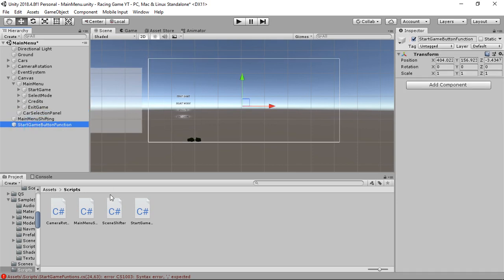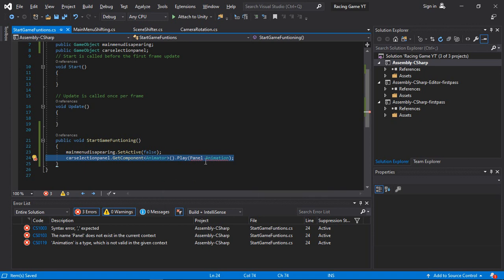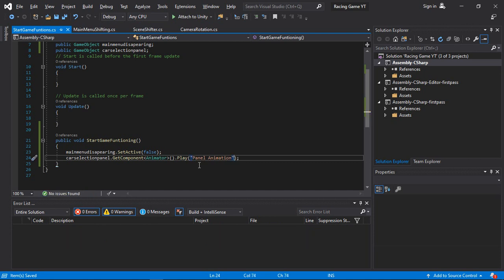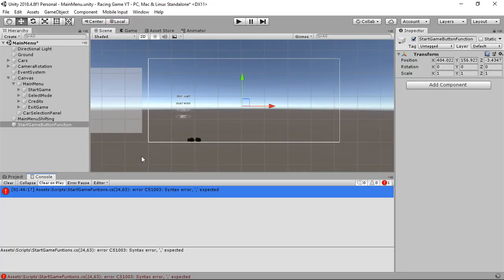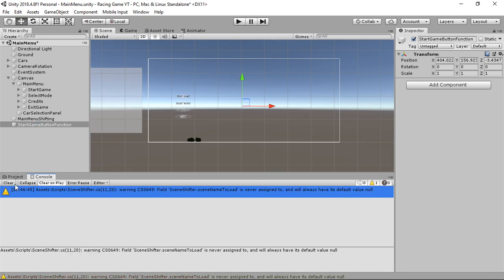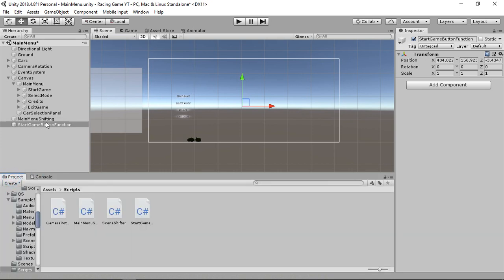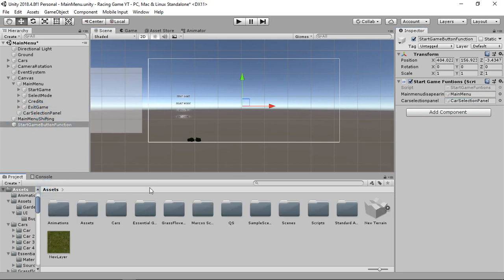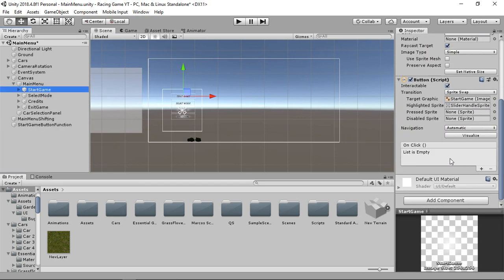Back in Unity, go to the Start Game Button and add the script. There is an error - we need to write the animation name in inverted commas. Fix that, then add the script to the empty game object. Assign the Main Menu Disappearing object and the Car Selection Panel to the script's fields.